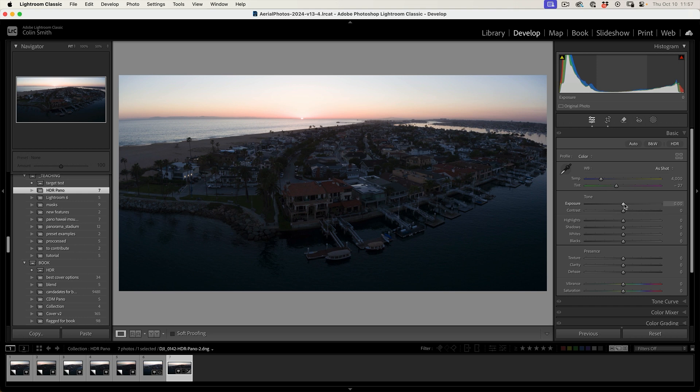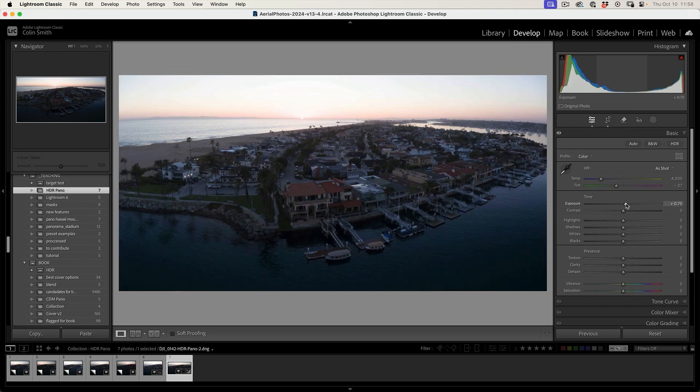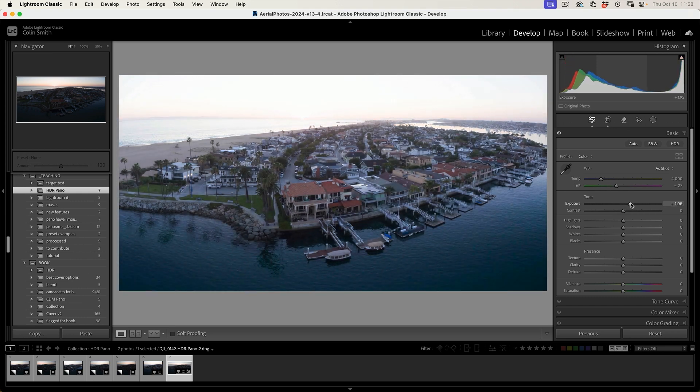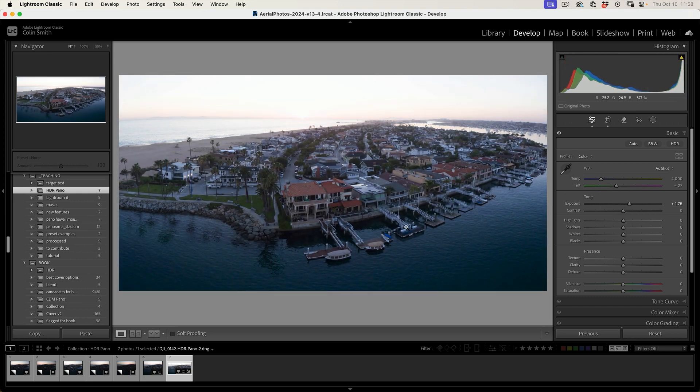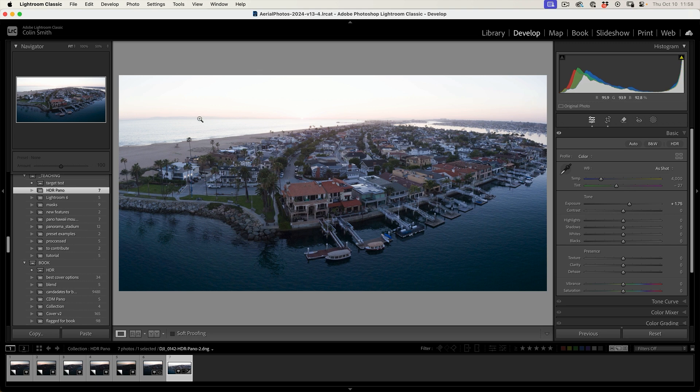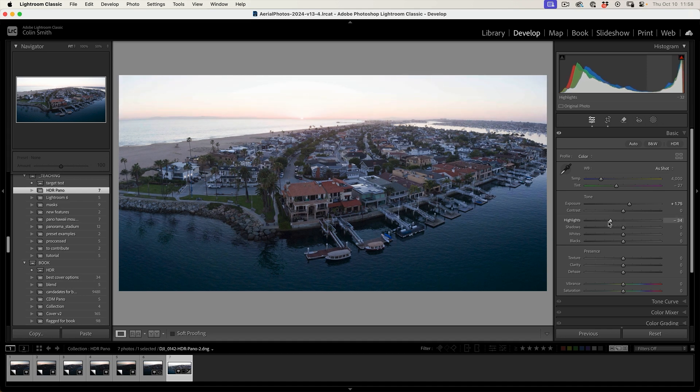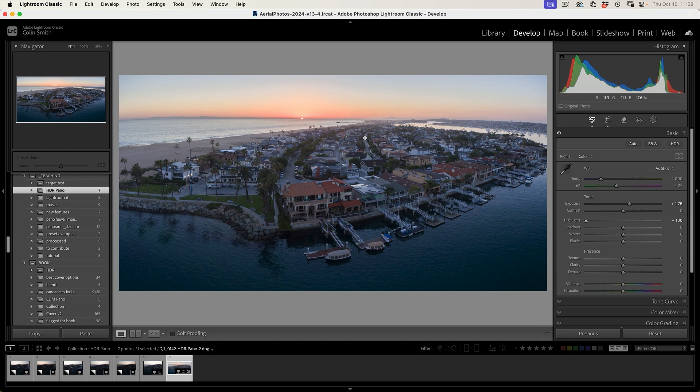So why don't we take the exposure and bring it up a little bit. Now we're starting to see some detail and it's looking pretty good in the foreground, but the background is losing all of its detail. Highlights, we recover them. Drag it all the way to the left. Notice now we can recover. This is the beauty of working in HDR, is that we have all this information that we can recover in those areas. And we're not making the photo look artificial. We're just reproducing what we saw when we were there.